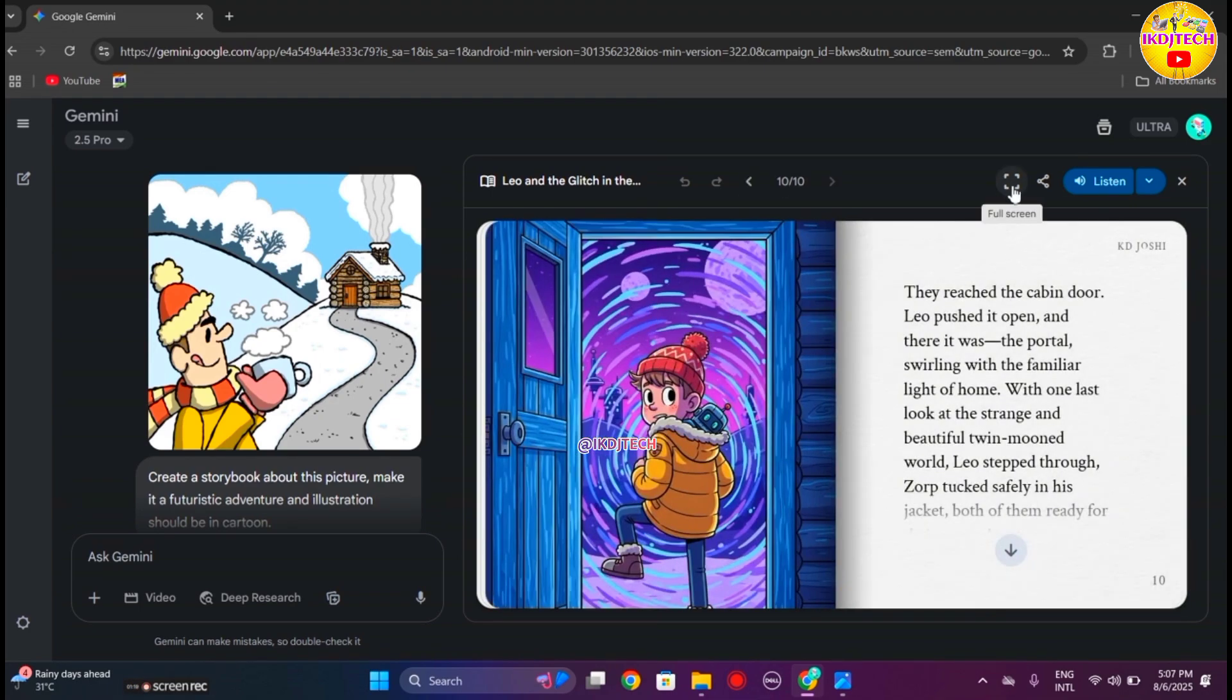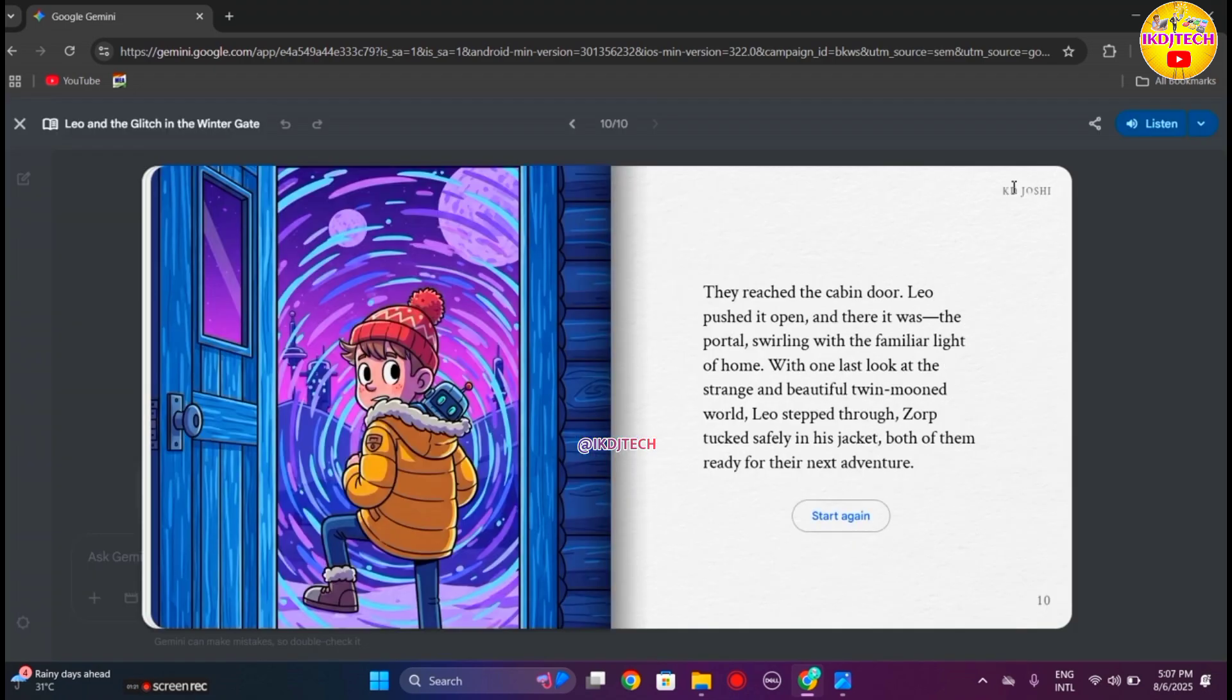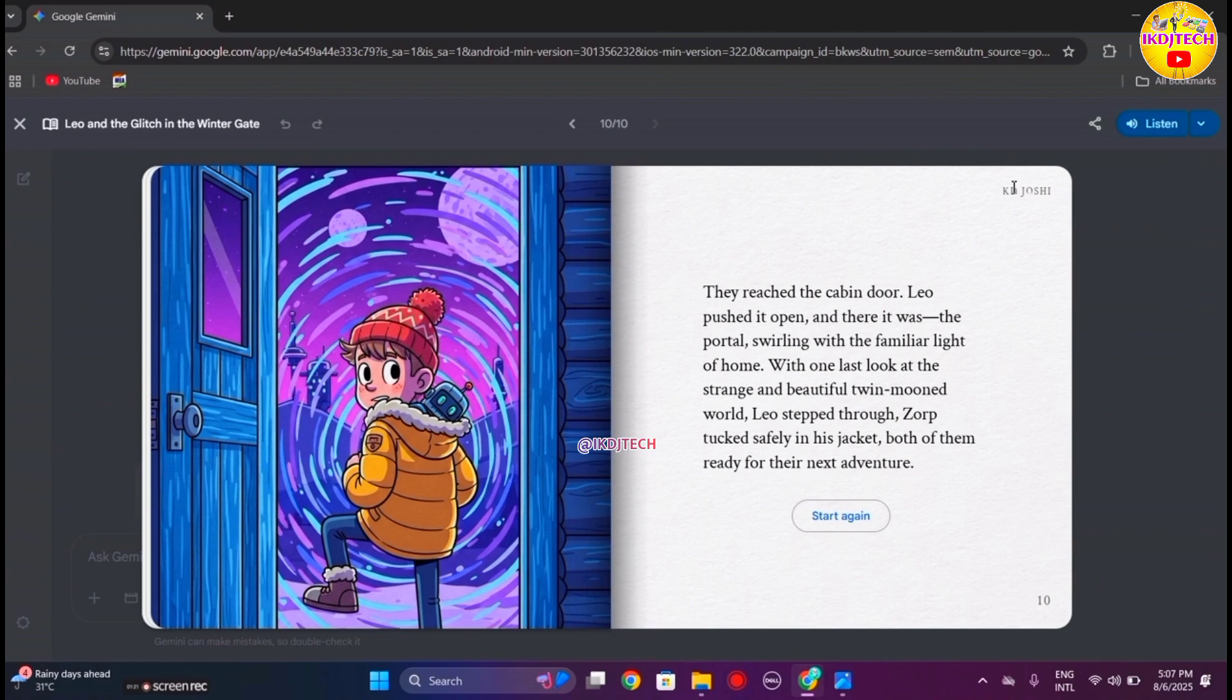Full screen mode is also available. You can also listen to this story. Simply click on listen and Gemini will tell you the story.